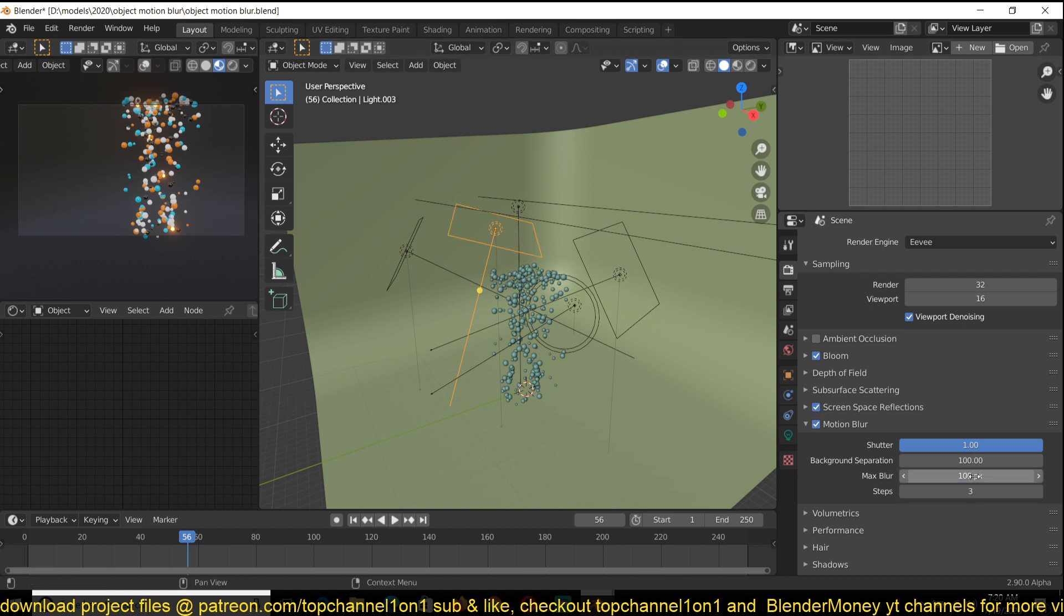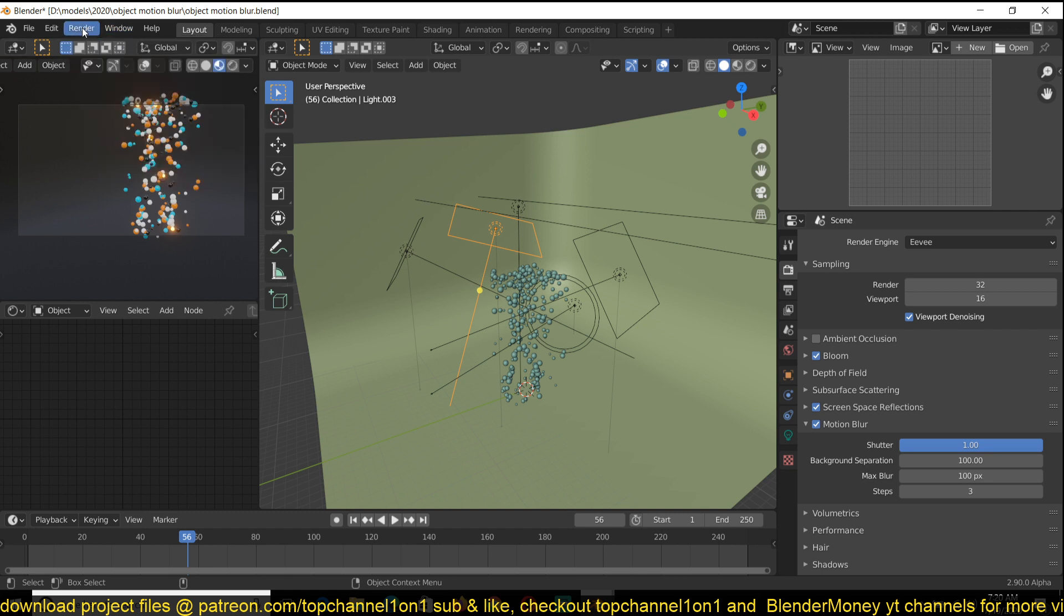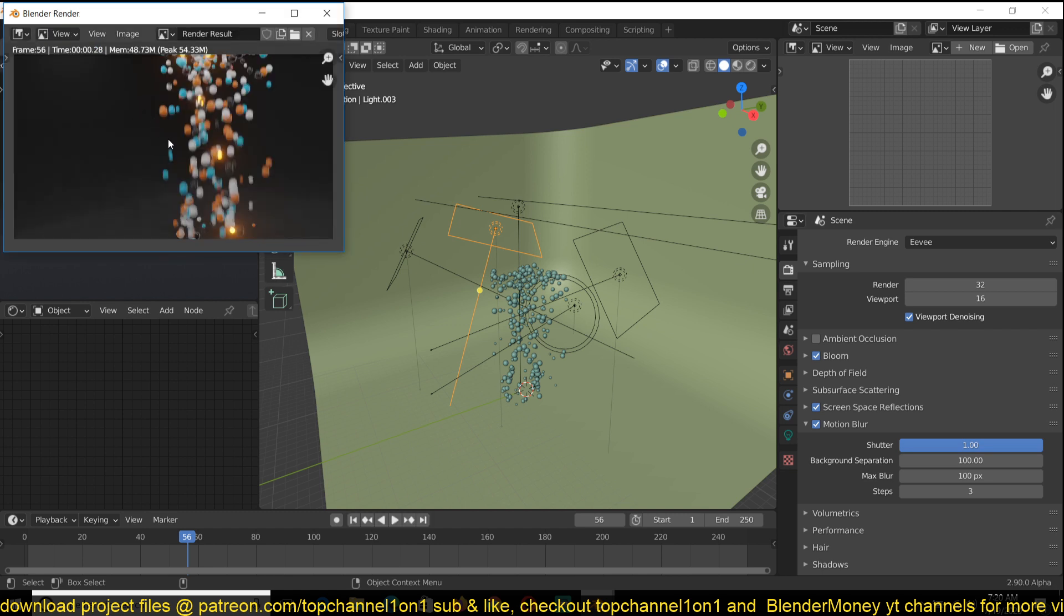You can see I have background separation. So sometimes when you render motion blur, you will start to see that there is background smearing, where the motion blur starts to get smeared around the background. It starts to blend into the background.